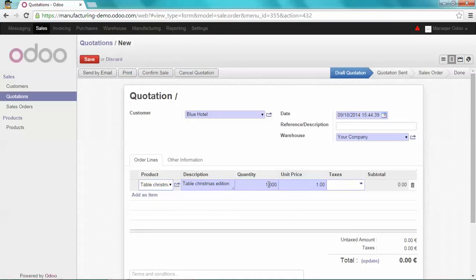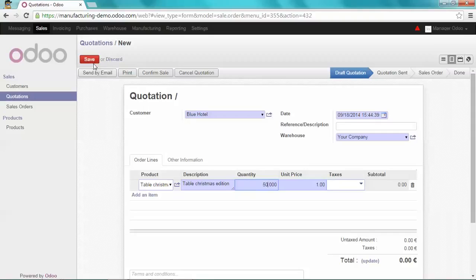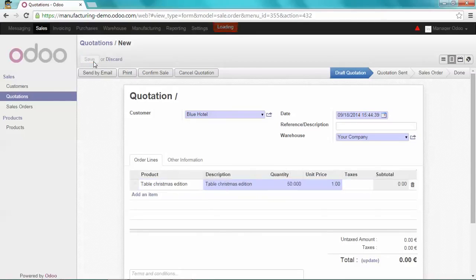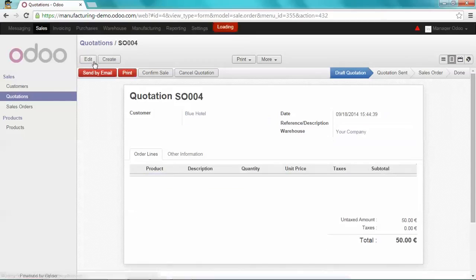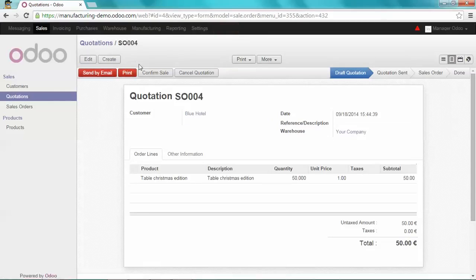And set the quantity. I'm going to save it and confirm my sale to see what happens.